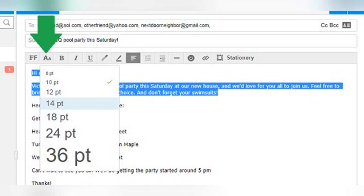Moving to the right in the formatting toolbar, the next button looks like two capital As — a large one and a smaller one. This is what you will use if you want to change the font size in your email. 10pt is the default font size, and you can choose a font as small as 8pt or as large as 36pt. In my example, I'm going to change the font of just the first section of the email to size 14pt.